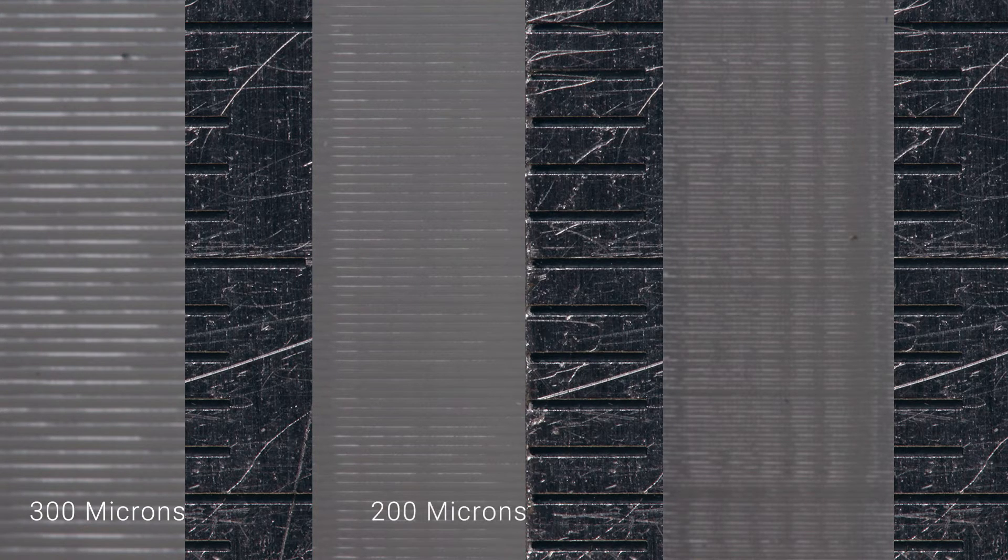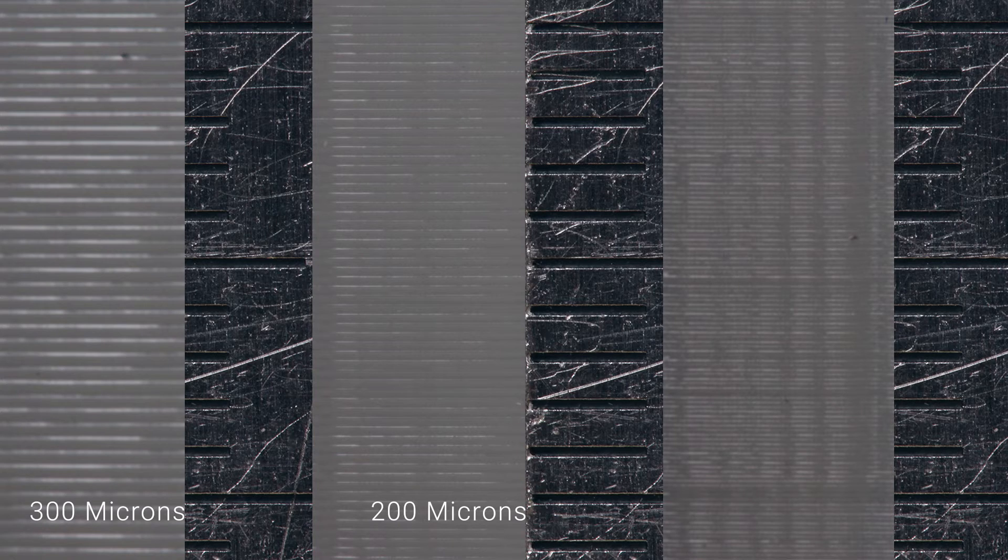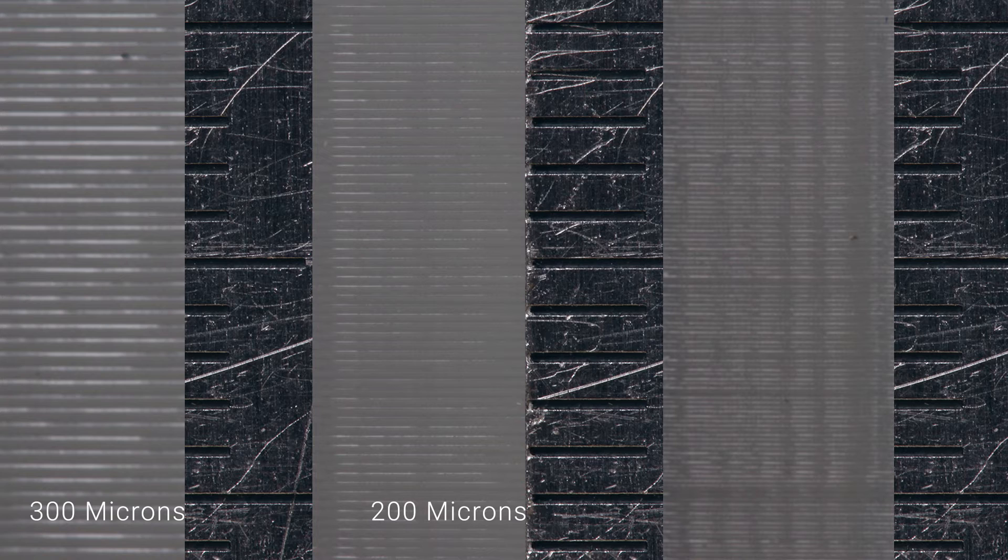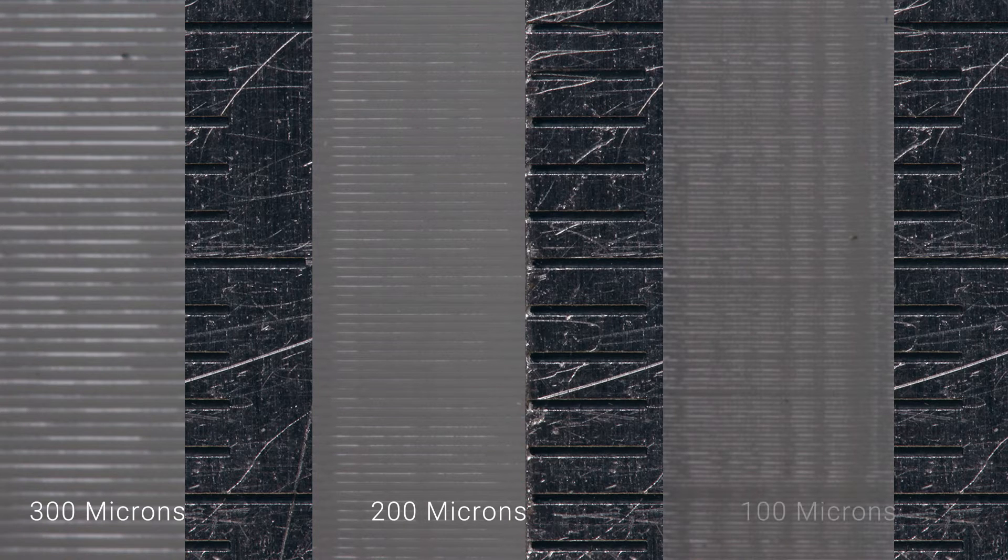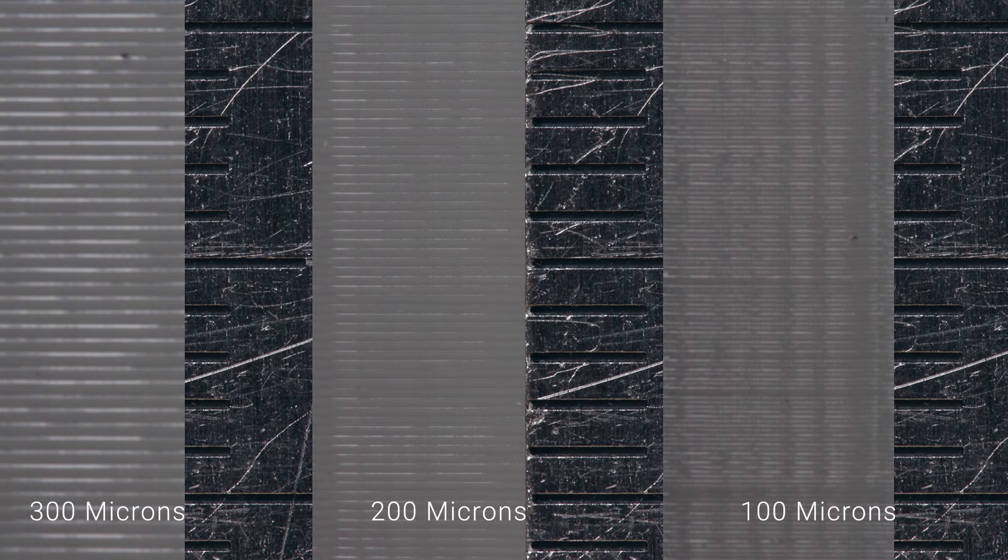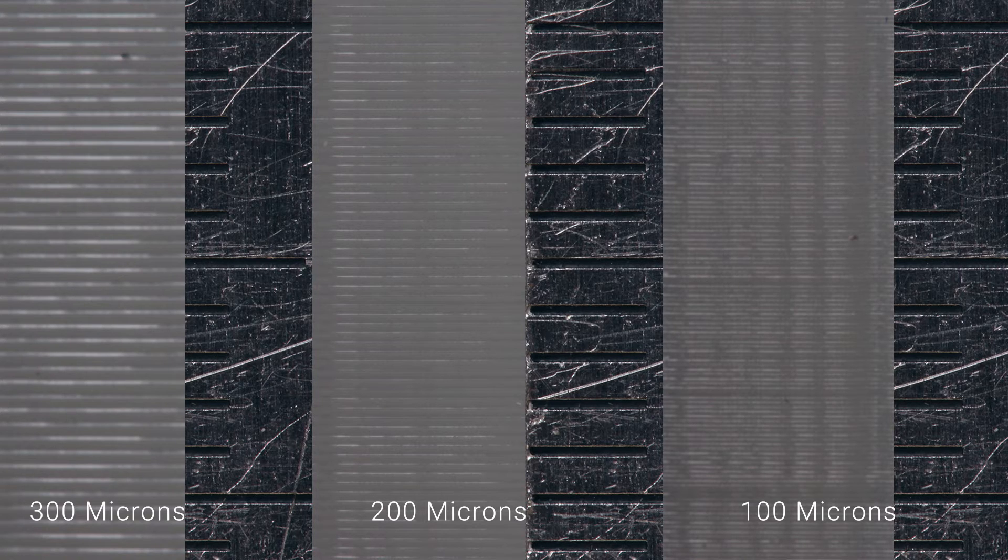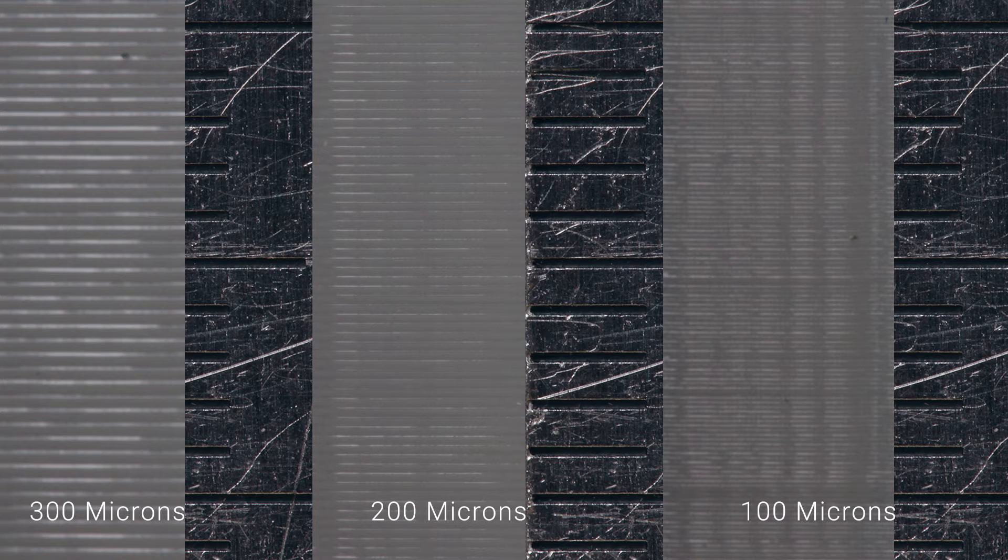The medium settings will print your model at 200 micron or 0.2 mm. This is the default setting and it has a good balance between speed and surface finish. Selecting high will print each layer at 100 micron or 0.1 mm. While this is half the layer thickness compared to the medium, the print will also take roughly double the amount of time to complete.